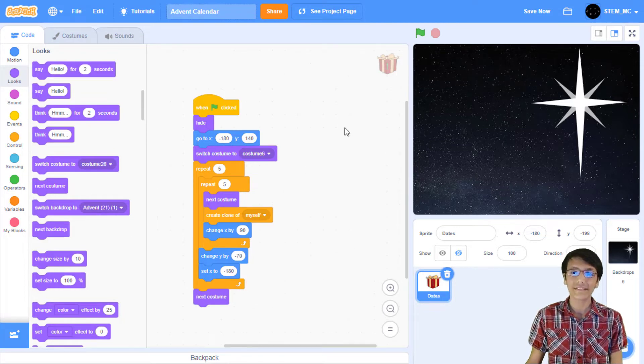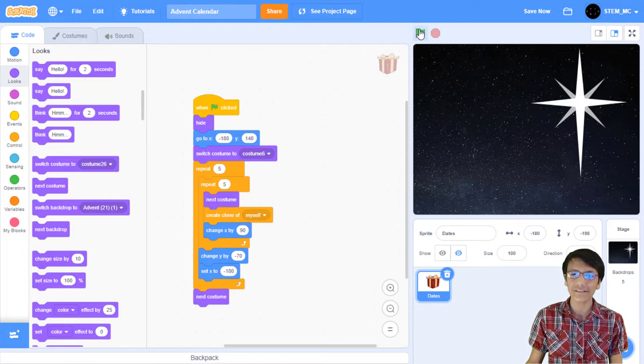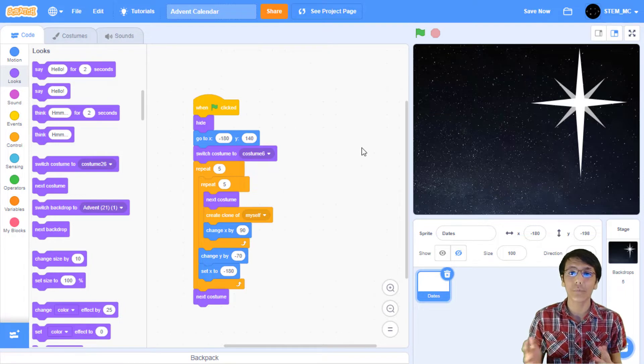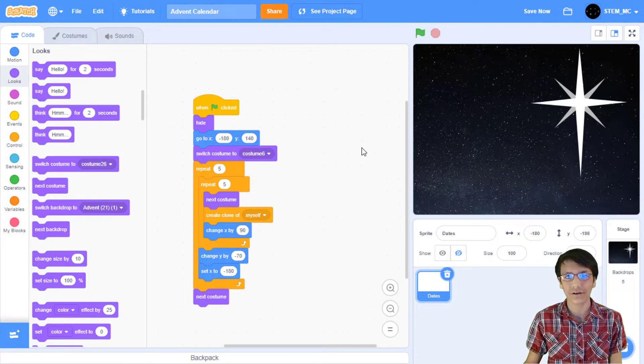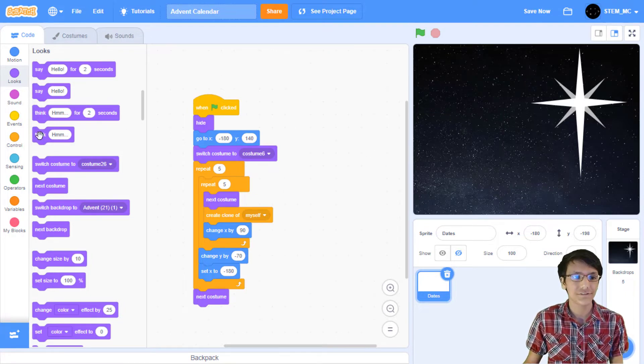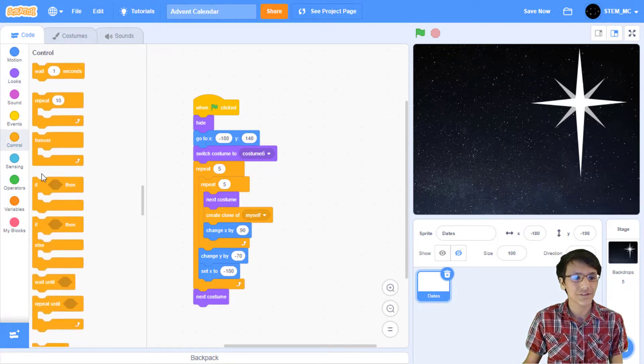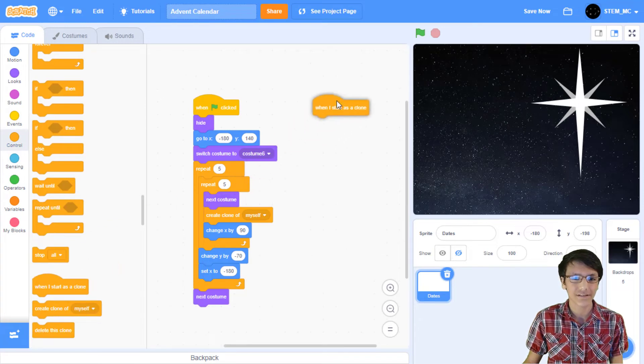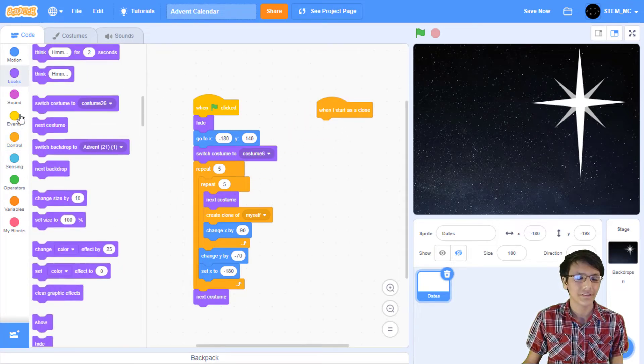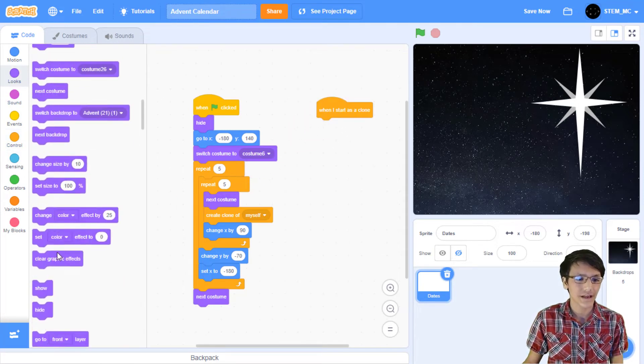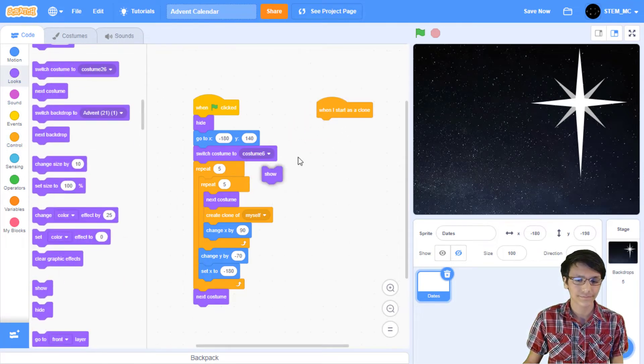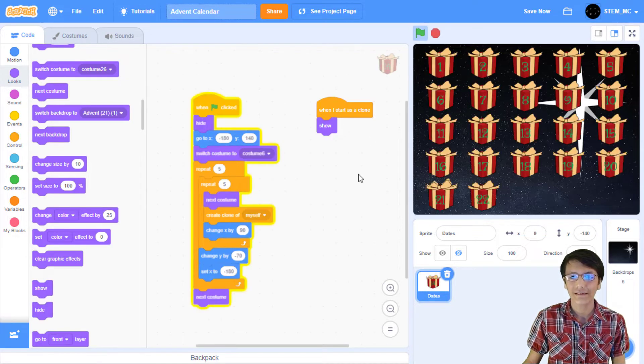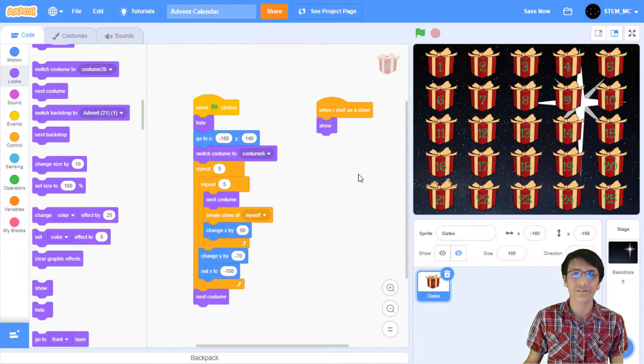Once that is done, if we press the green flag, nothing will happen. That's because we need to show the clones. To do that, head over to control, and drag out a when I start as a clone block. Then, in looks, drag out a show block. Now, when we click on the green flag, all the clones will show. Great!